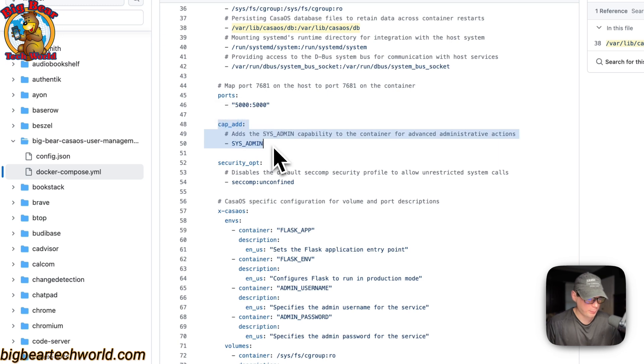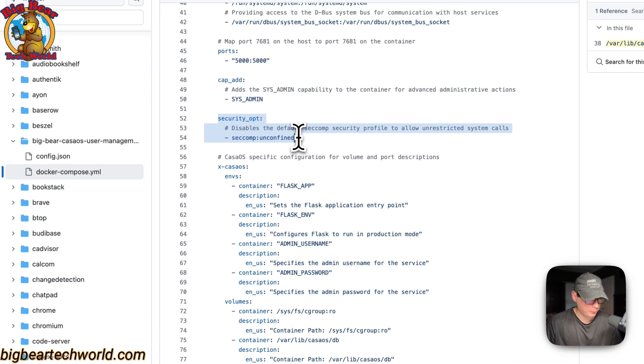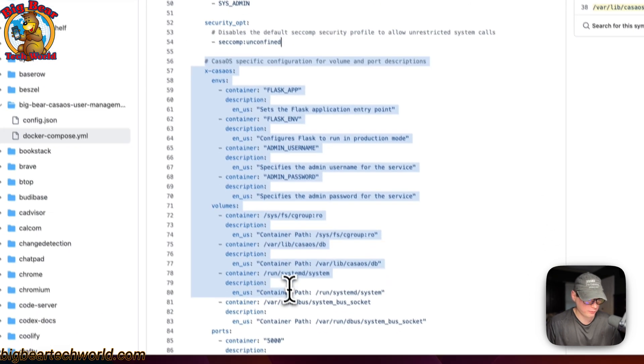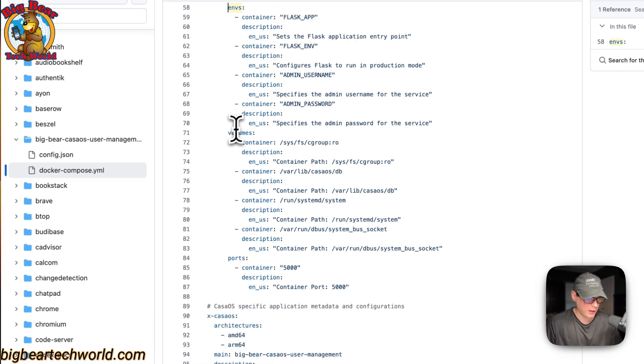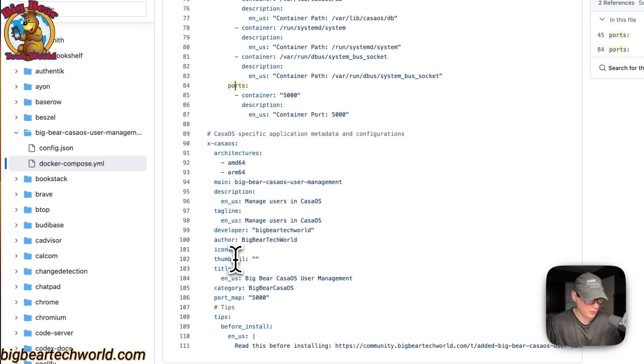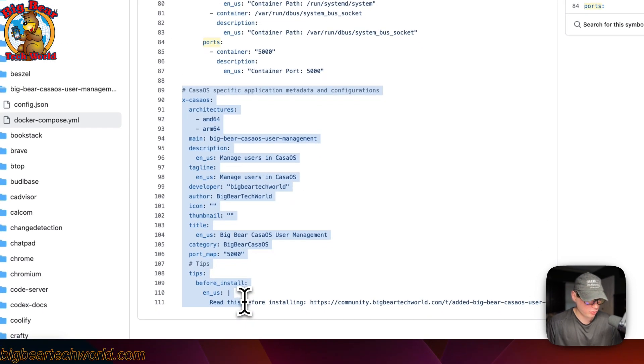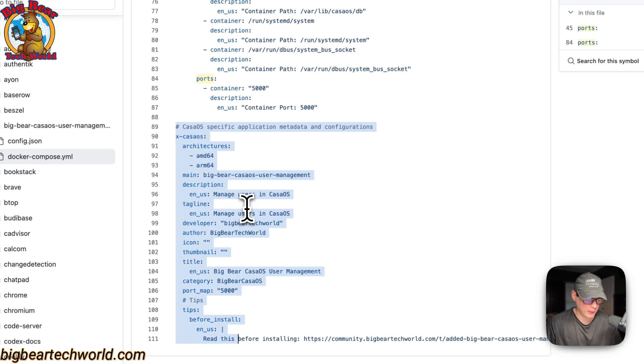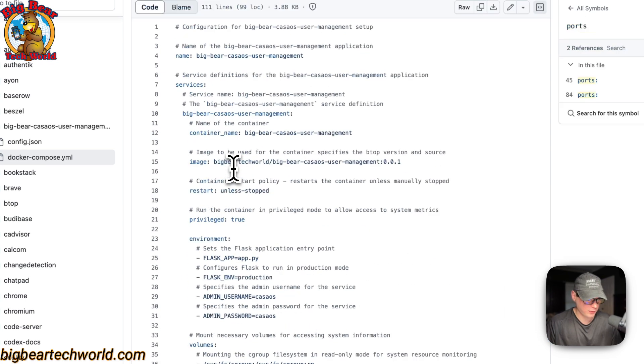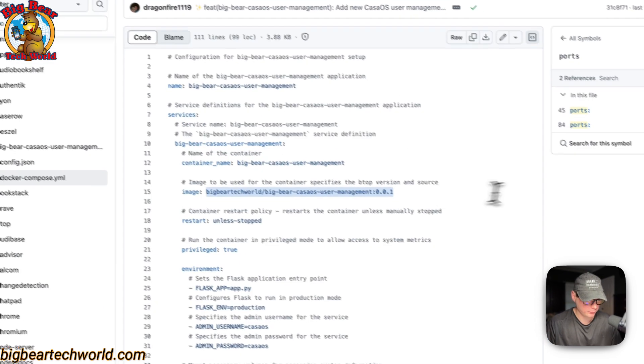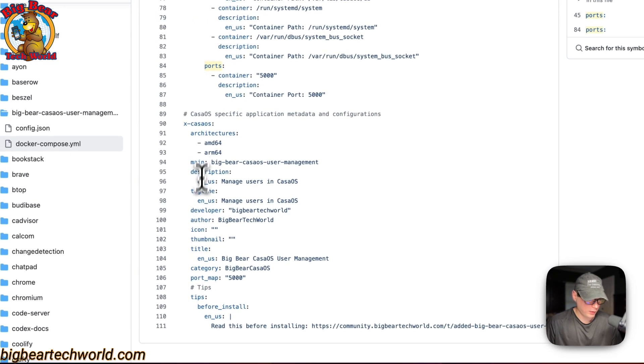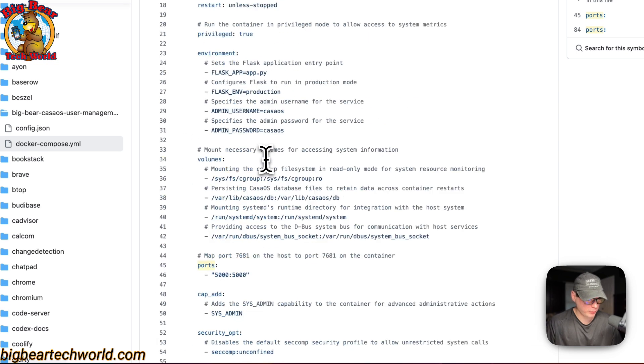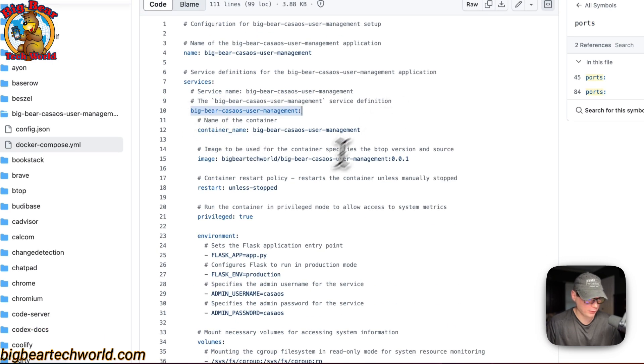And then, the cap add is system admin. And then, security opt. And then, the x-casaos information to explain the envs. And the volumes and the ports. The CasaOS information to explain this app to the app store. The architecture that the docker image supports. And that's up here. This one is AMD64 and ARM64. The main service is Big Bear CasaOS User Management. And that's this service right here.